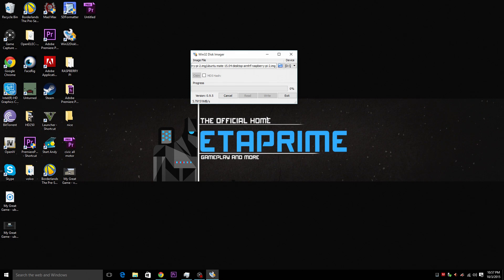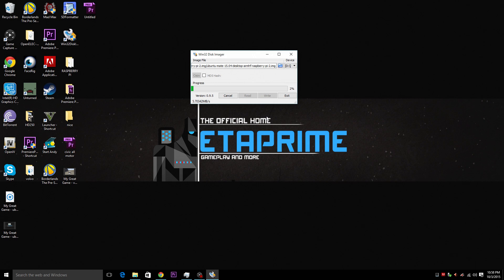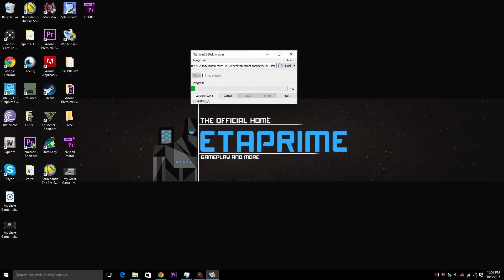And when I'm done we'll go ahead and boot up the Raspberry Pi and I'll show you what it's all about. So this is going to be the first video here for the next video. I will show you how to install Minecraft Pi overclock and install Kodi XBMC player.